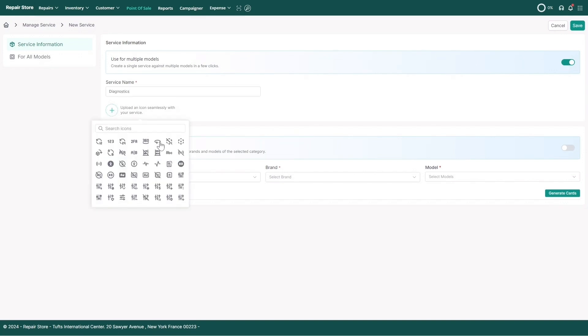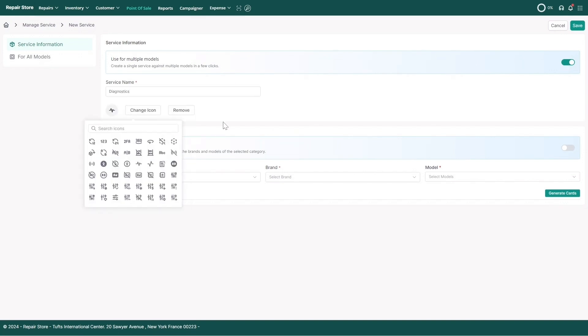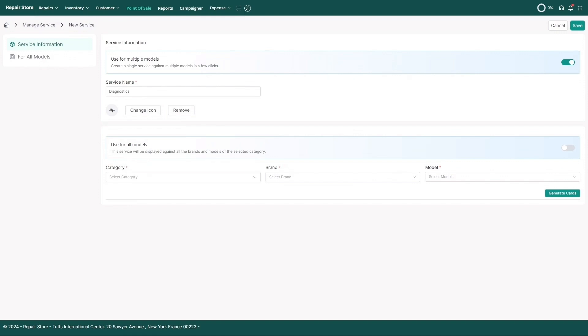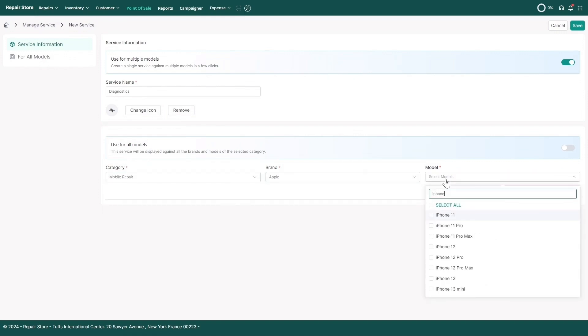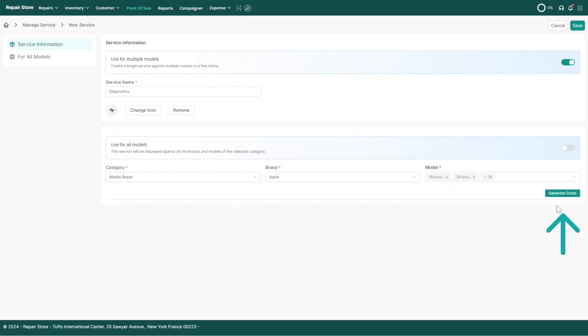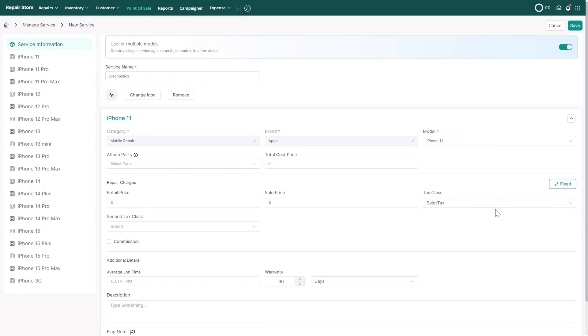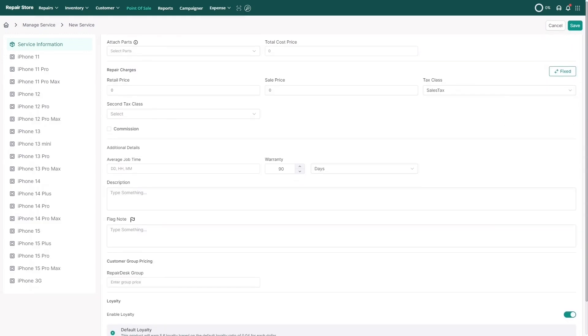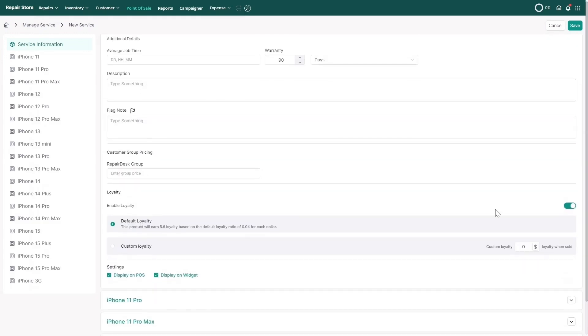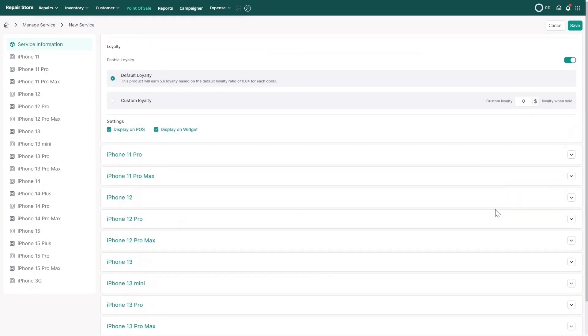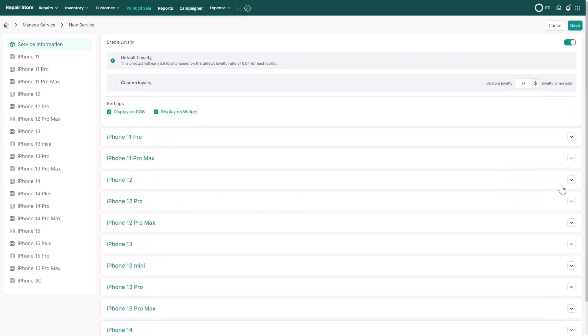Choose a service icon from our comprehensive list, select the category and brand, and then click Generate Cards. Navigate to each generated card, which is the model, to fill out the details.